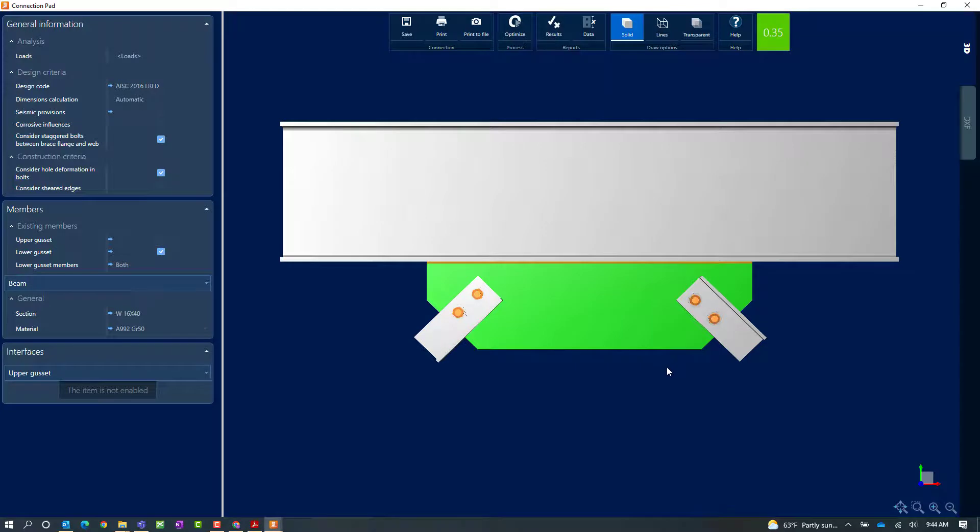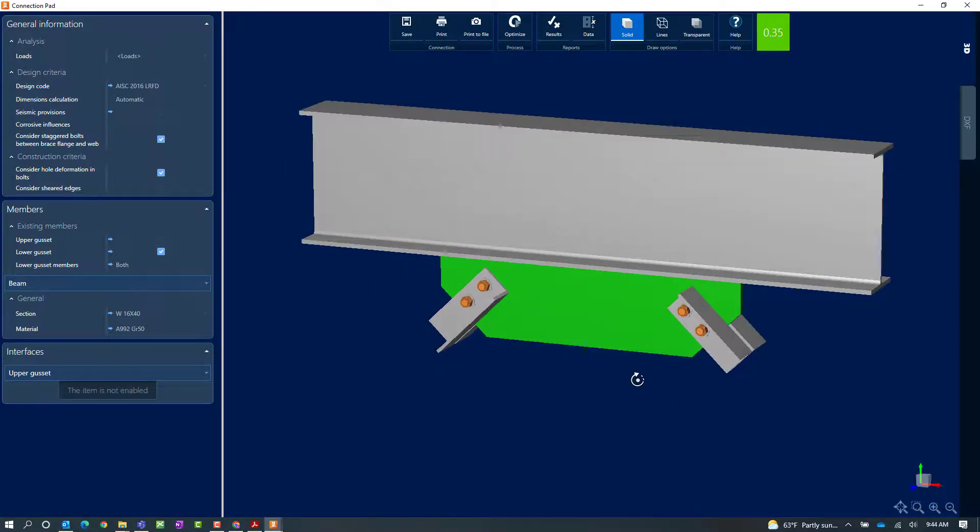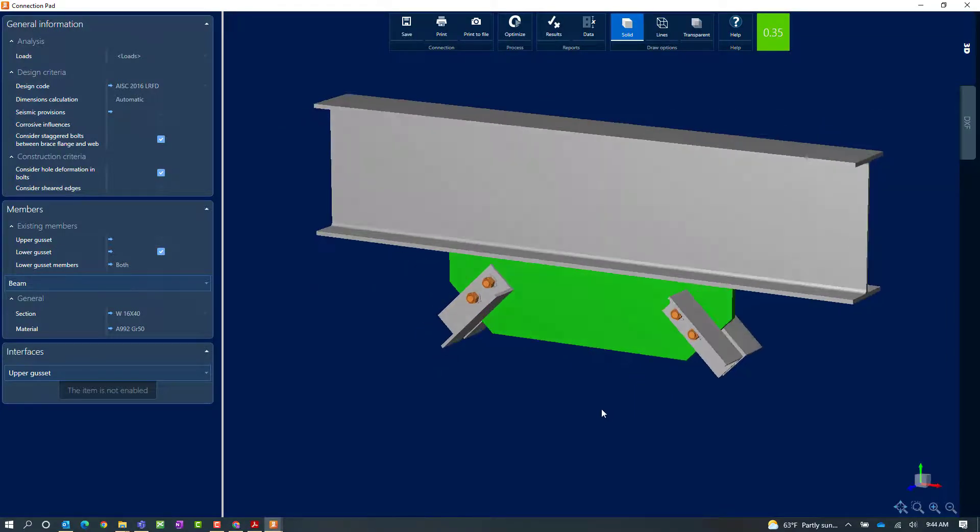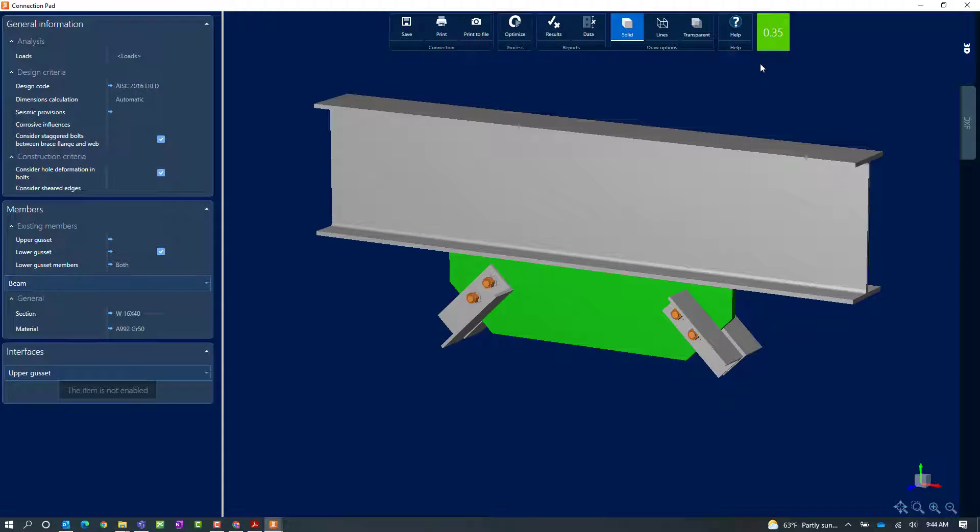Now here I'm going to be able to see my gusset connection as it was designed. In the ribbon toolbar I'll be able to again verify the status of this connection design. It is in green and my interaction ratio is less than 1.0.